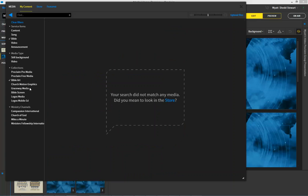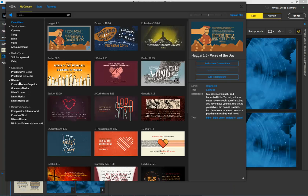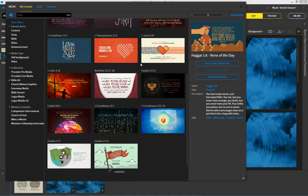Yet again, because Bible art isn't considered a Bible background, you're going to run into this. So what we want to do is make sure we just have Bible art checked, but not anything else. And now you see a bunch of really beautiful Bible art that we've created here.